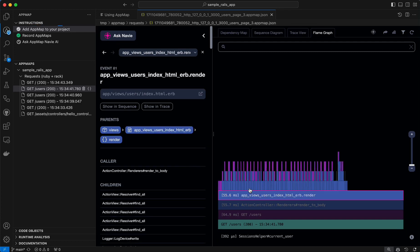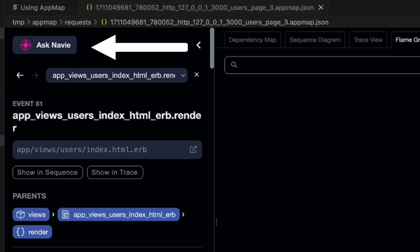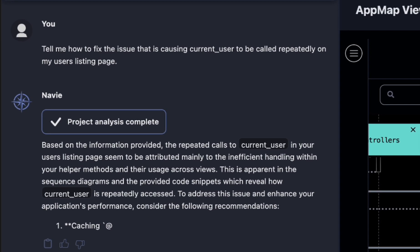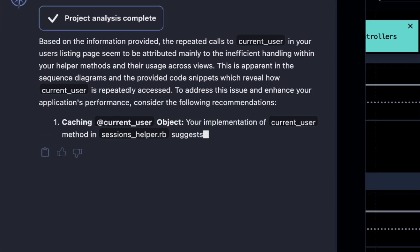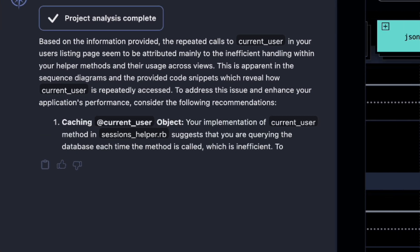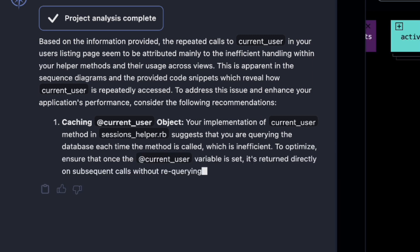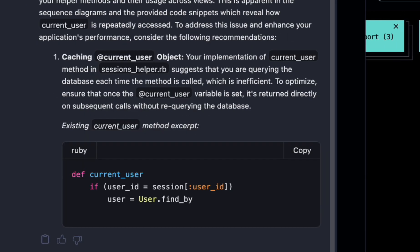In this demo, I'm going to show you how to use AppMap Navi to ask a question about a specific app map. When you ask Navi about an app map, it sends valuable runtime context about your app and your code to Generative AI and gives you highly personalized responses.